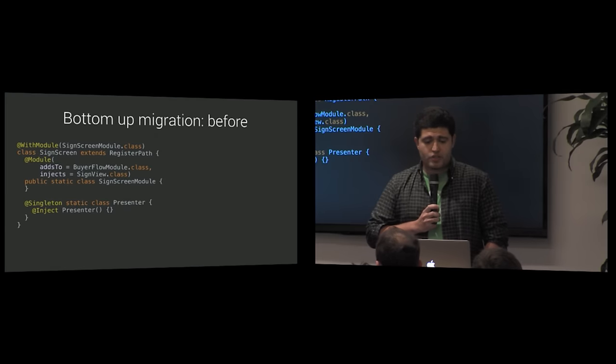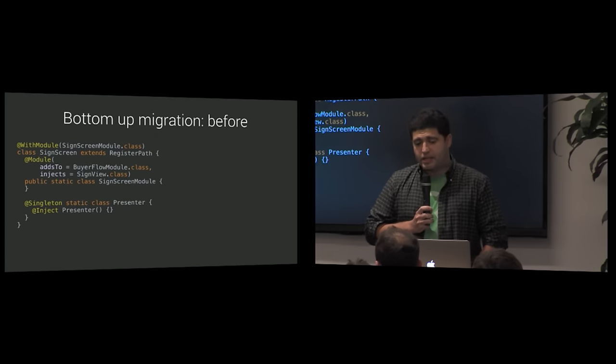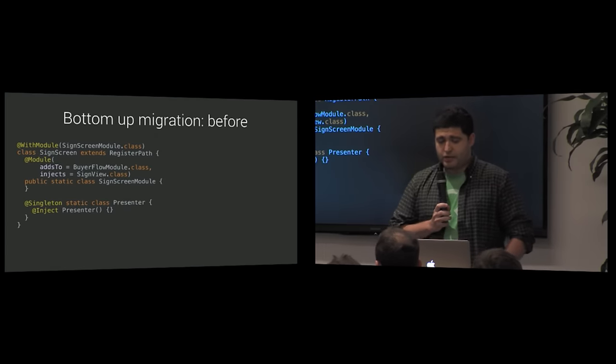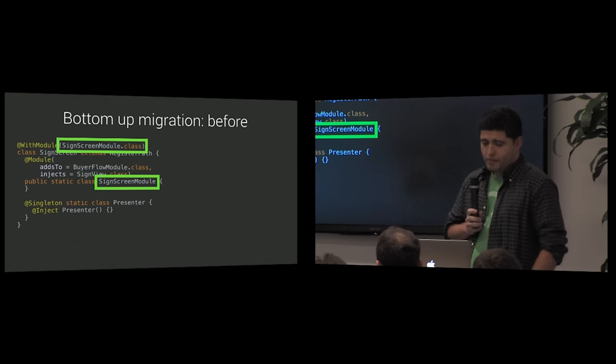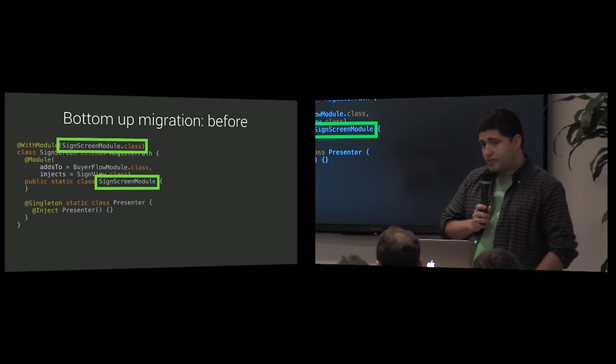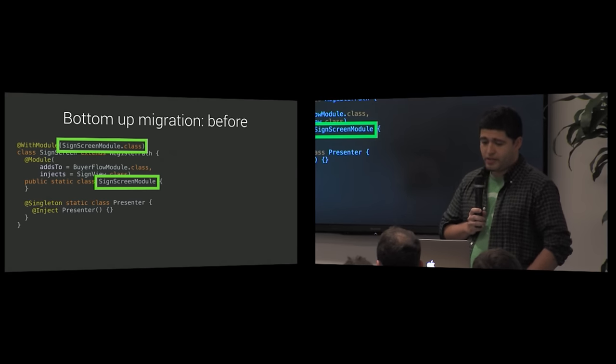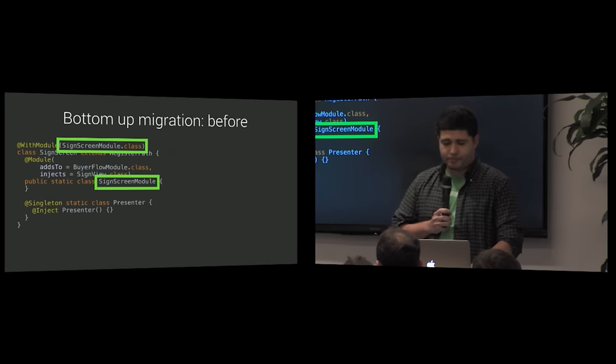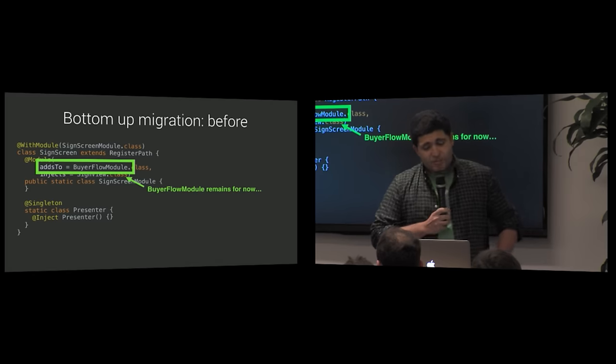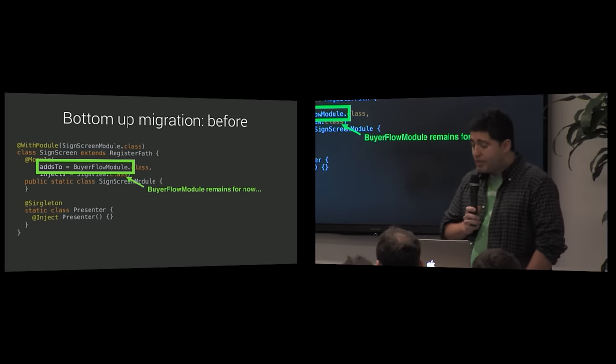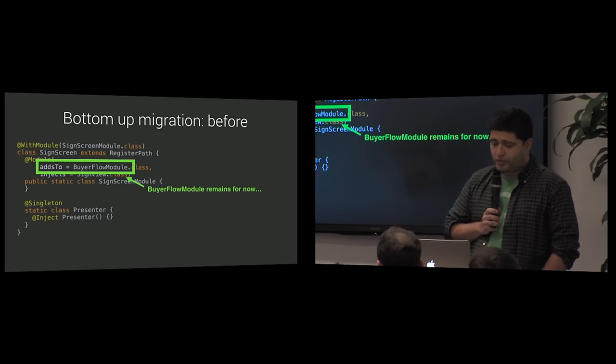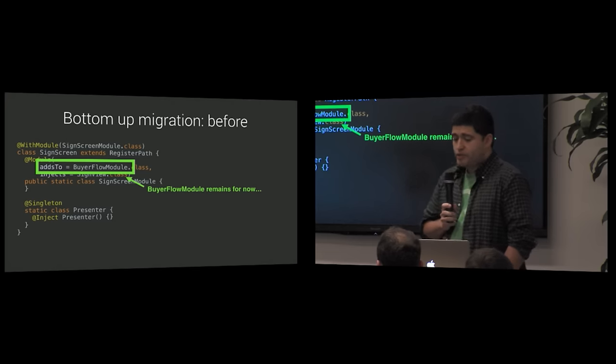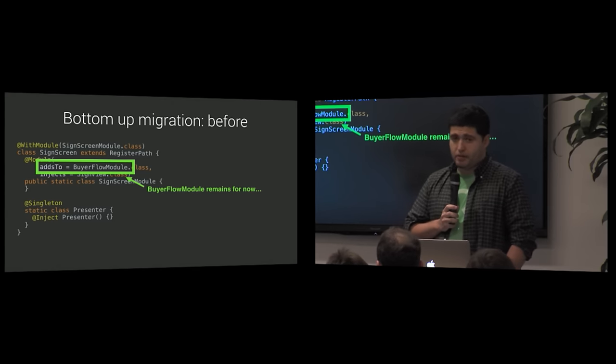The first step is to convert a sign view and its presenter to Dagger 2 and replace a sign screen module to with a component. That component would normally be a subcomponent of the buyer flow component, but there is no such thing yet as we can see right here.